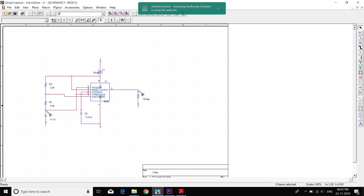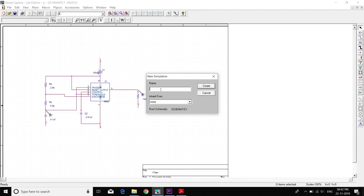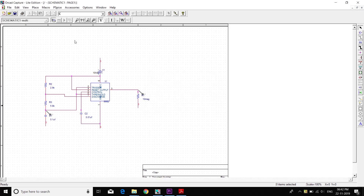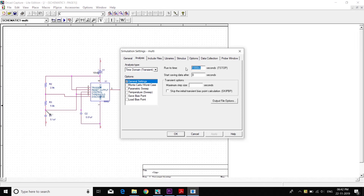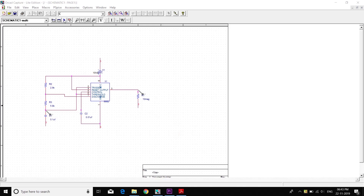We'll create a new simulation. Multi — Create. A new simulation table is created. To give timings, we set it to 4 milliseconds, and maximum step size as 0.01 milliseconds. Click on Apply and OK. Now we'll click on the play button.